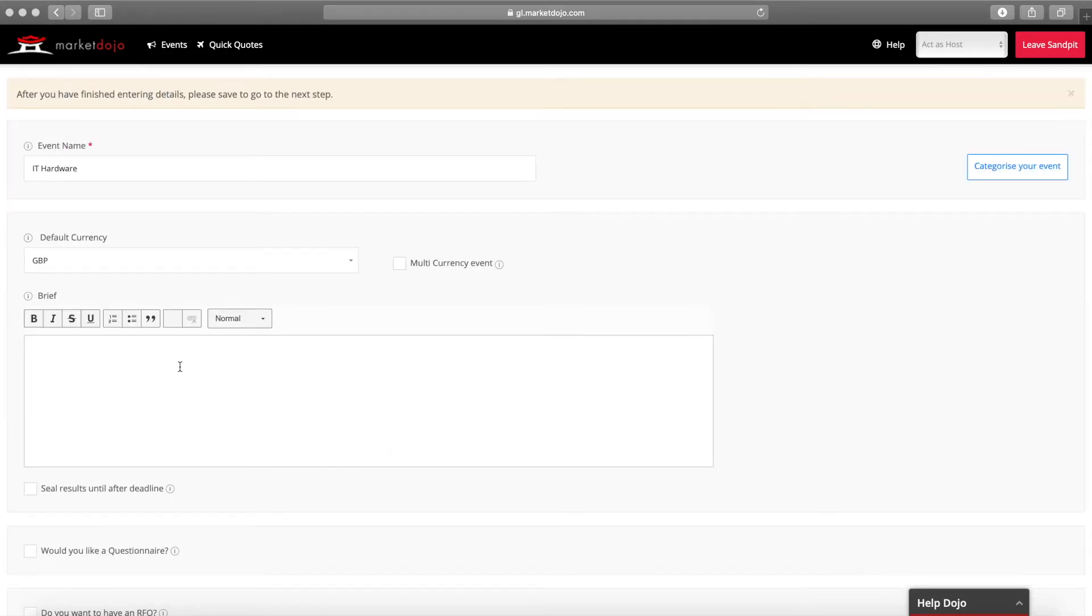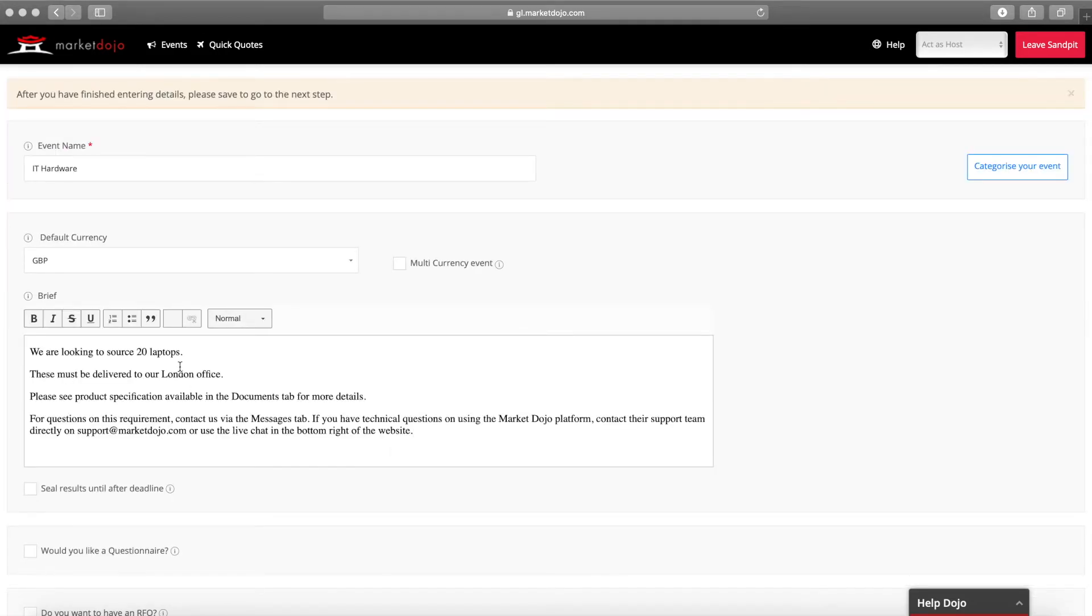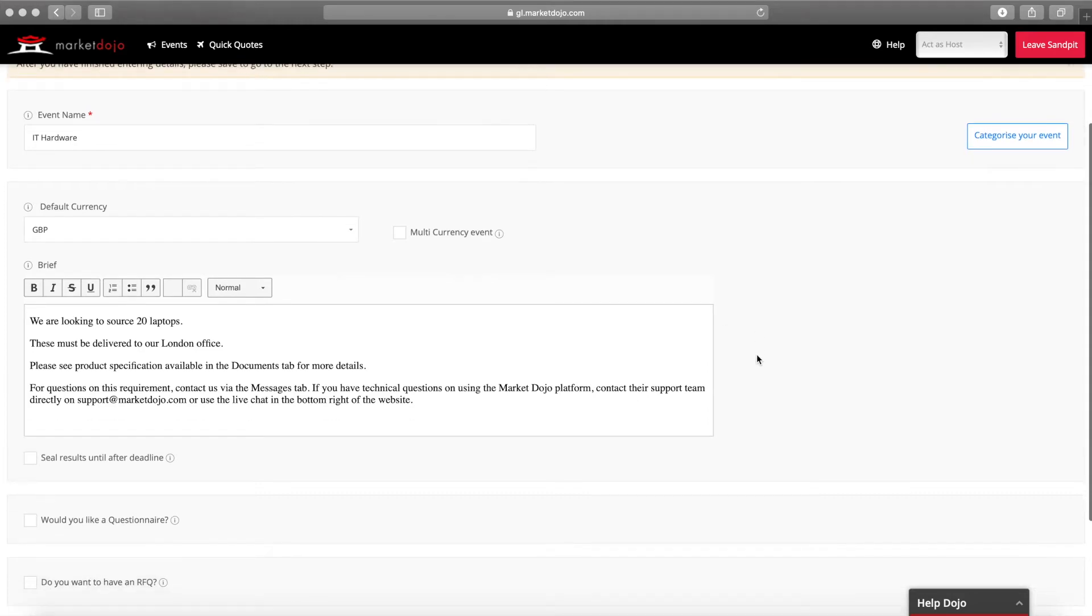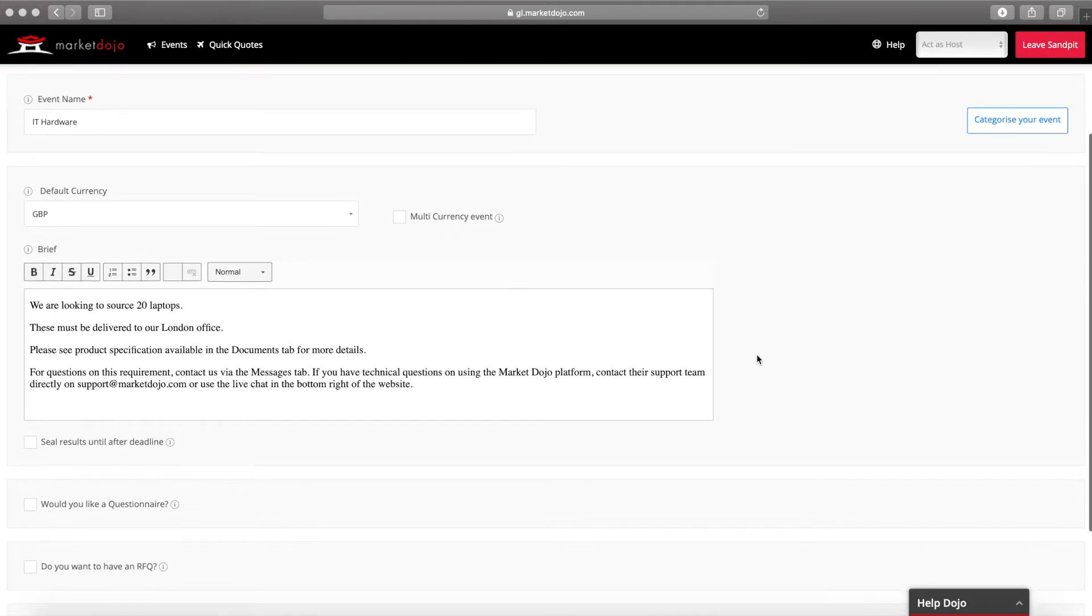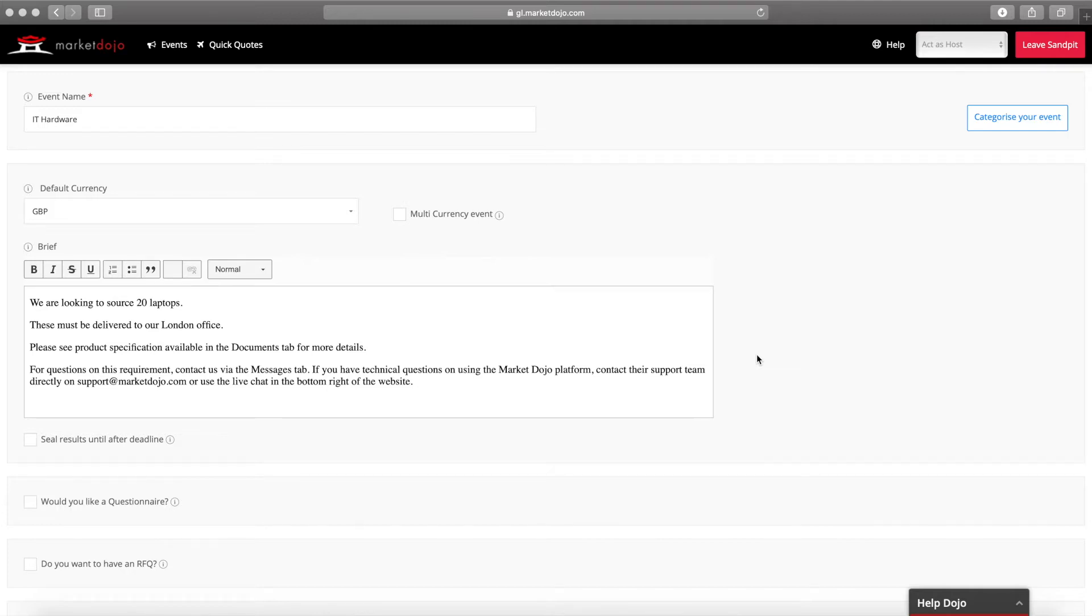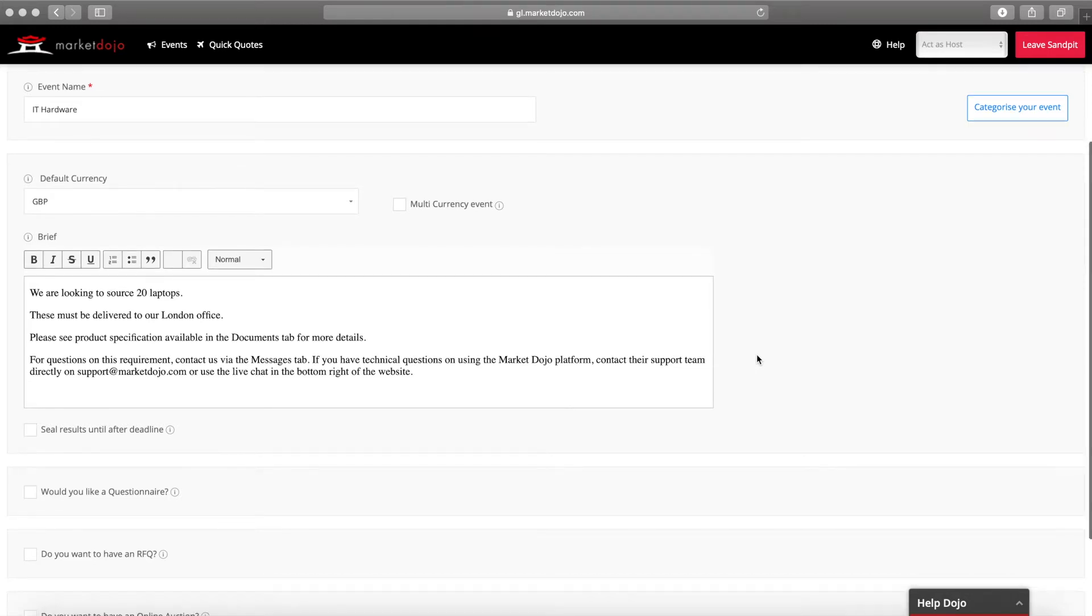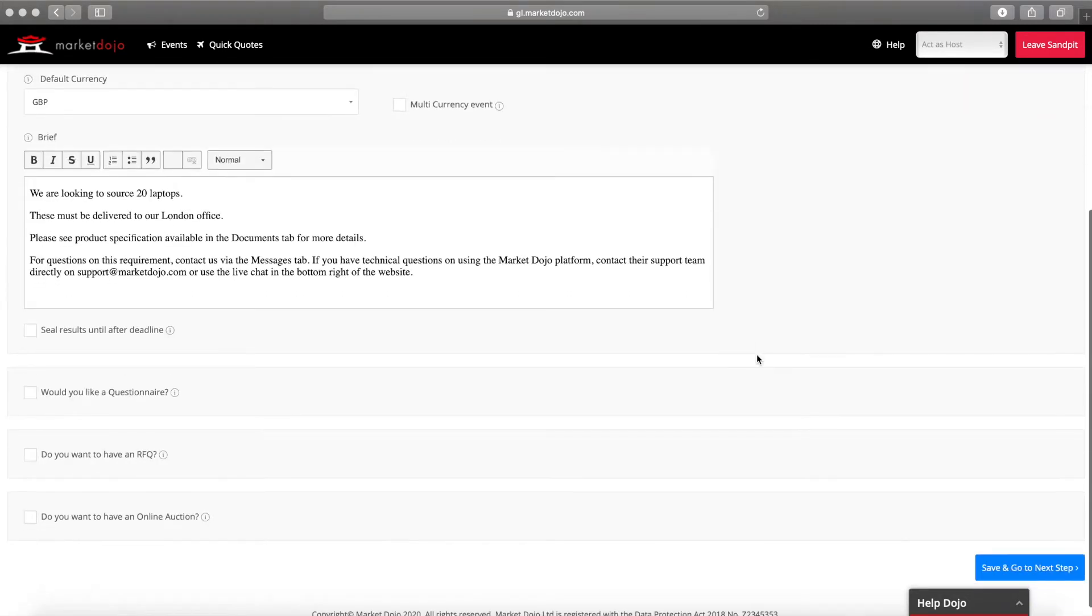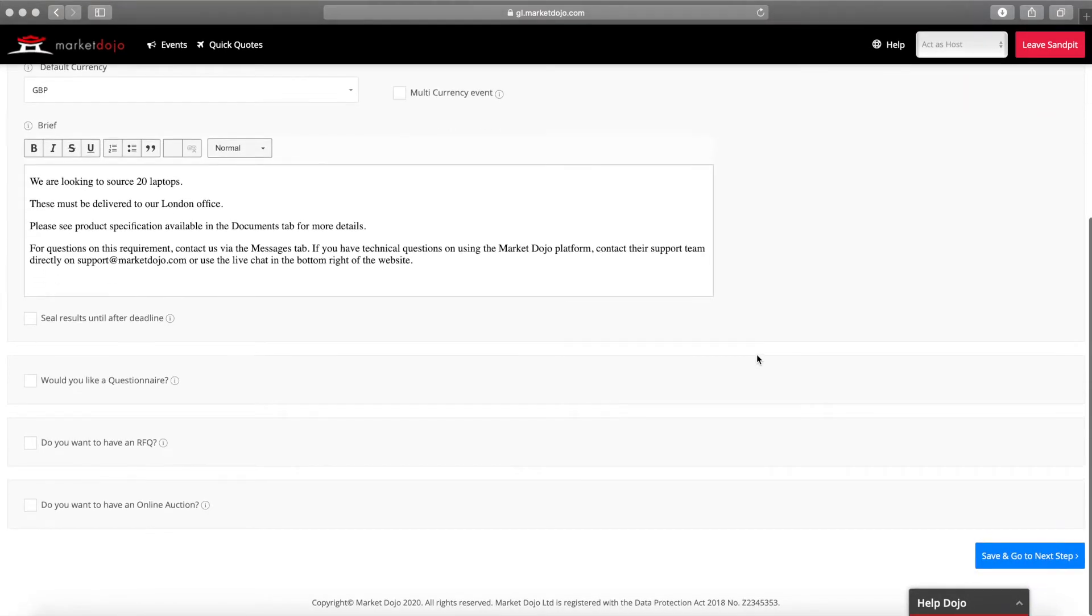Next add your event summary. This should give suppliers a good overview of what the event is for, who you are, what you need and any other key information. The brief will be sent to your suppliers in their initial invitation email so it's important that you include a sufficient level of detail to ensure that people are encouraged to participate without overloading them with information.